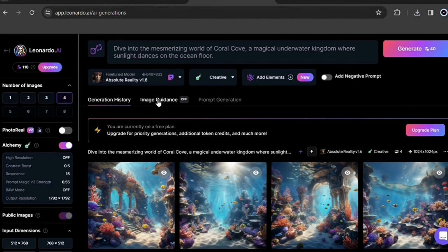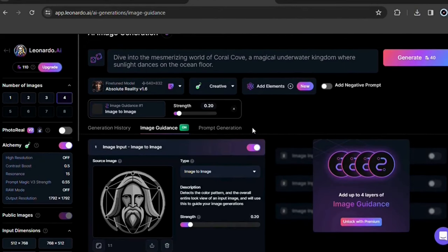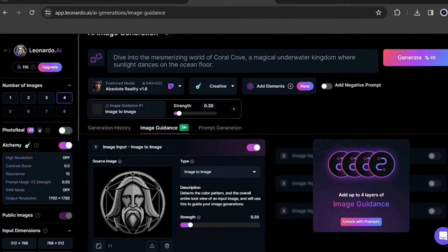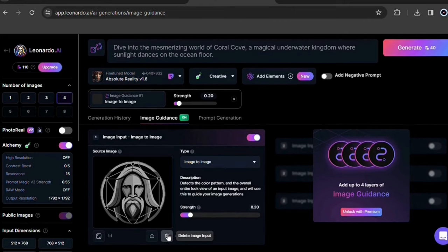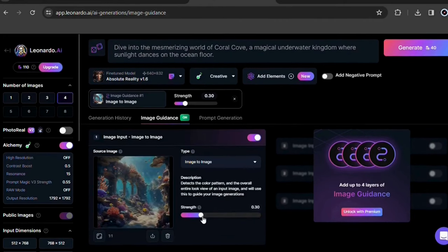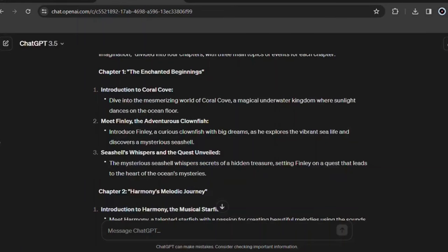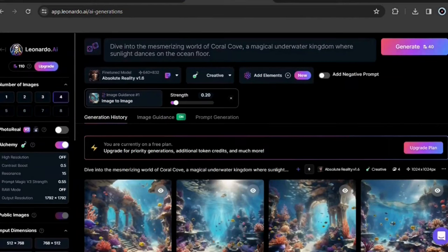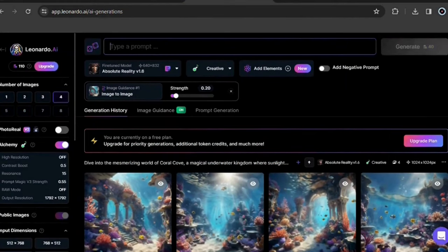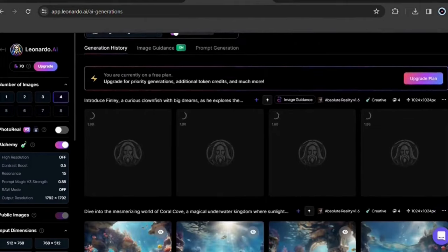To do this, go here to image guidance. Enable this option. Take out this photo and then add the image you downloaded. Here you can leave it at 0.20. Now repeat the process of copying each point from each chapter and pasting it here as a prompt to generate all your other images.